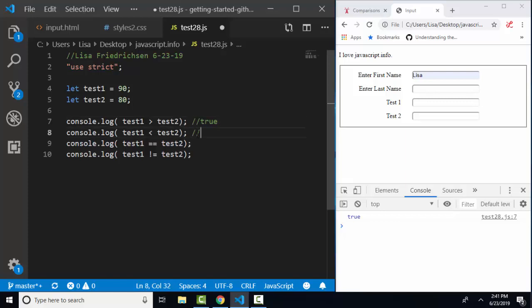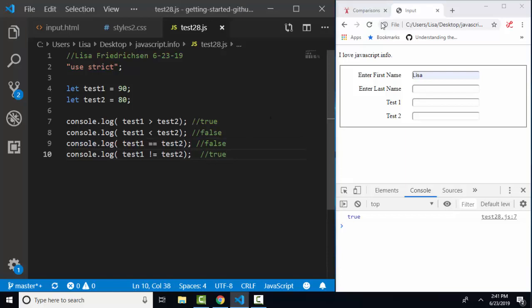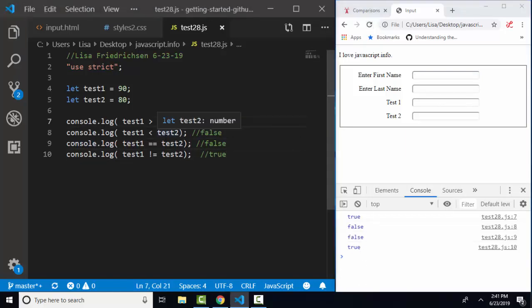Here, we're expecting false. Is test 1 equal to test 2? Expecting false. And is test 1 not equal to test 2? Expecting true. Let's save that and refresh our web page. True, false, false, true. That's what we got.